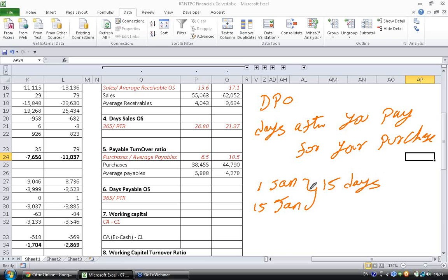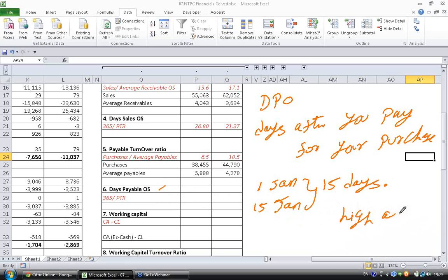An entrepreneur or a business person wants to do business in others' money rather than blocking his own money. Hence he would want to pay as late as possible. So for an efficient business, the days payable outstanding has to be as high as possible.